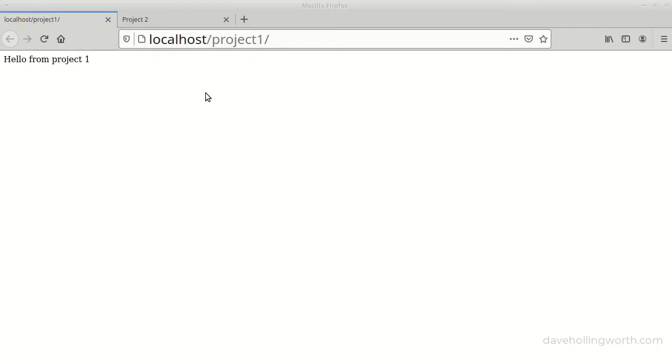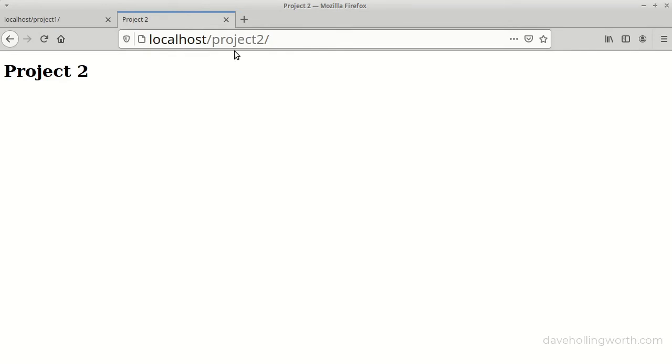In the browser, we can access these by going to localhost, then adding the name of the subfolder. Here's project1, and here's project2.